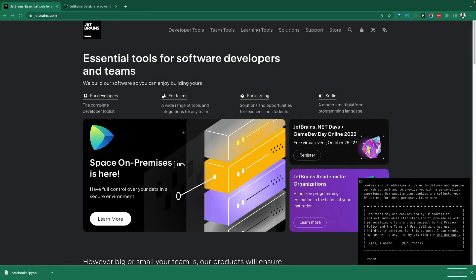Greetings everyone, Fro here. Welcome to the Demo Hub. In today's demo, we're going to take a look at DataLore. DataLore is a tool from JetBrains.